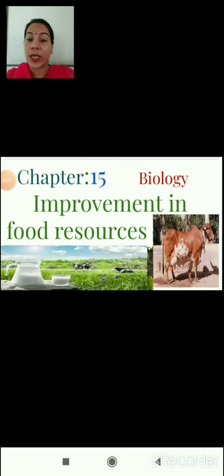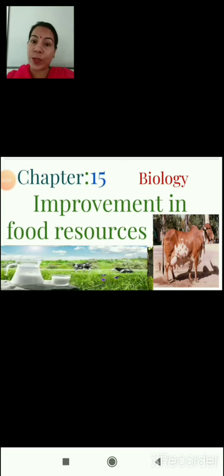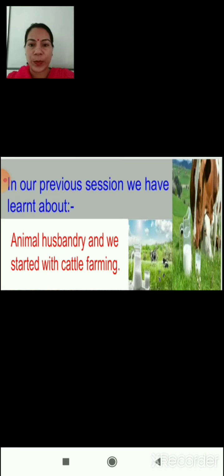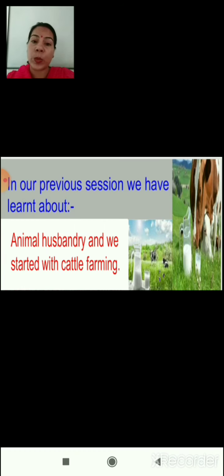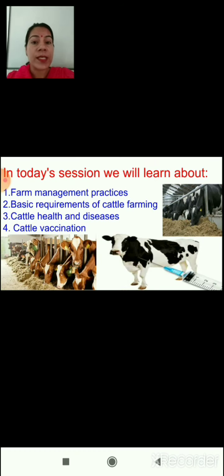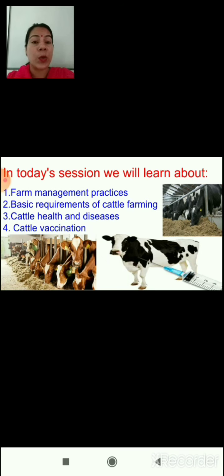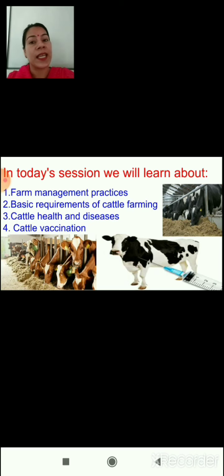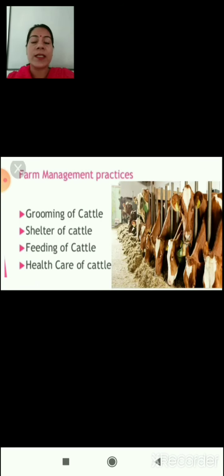Welcome children to another session on improvement in food resources, chapter 15 in your science textbook. In our previous session we studied about animal husbandry and started with cattle farming. In today's session we will learn about farm management practices, basic requirements of cattle farming, cattle health and diseases, and cattle vaccination. Let us start with farm management practices.